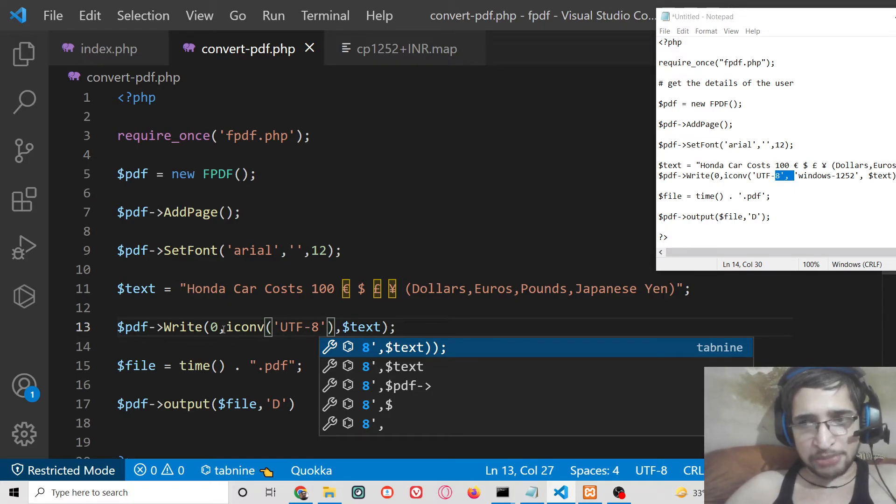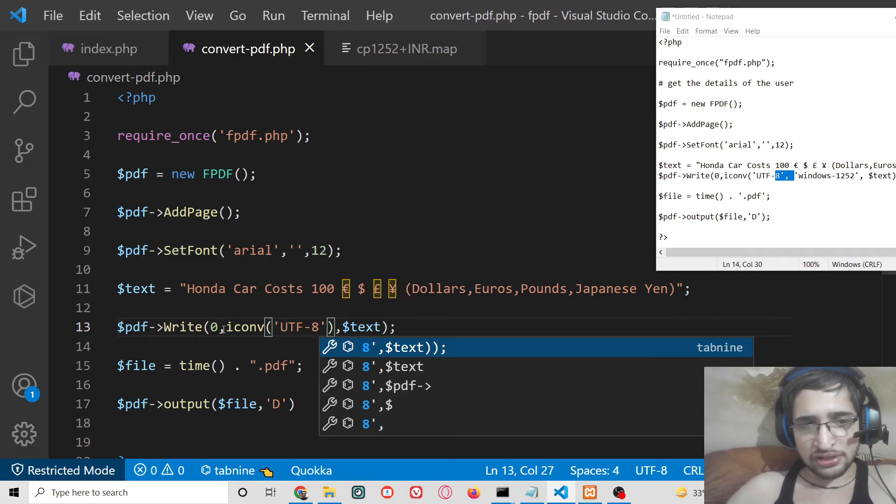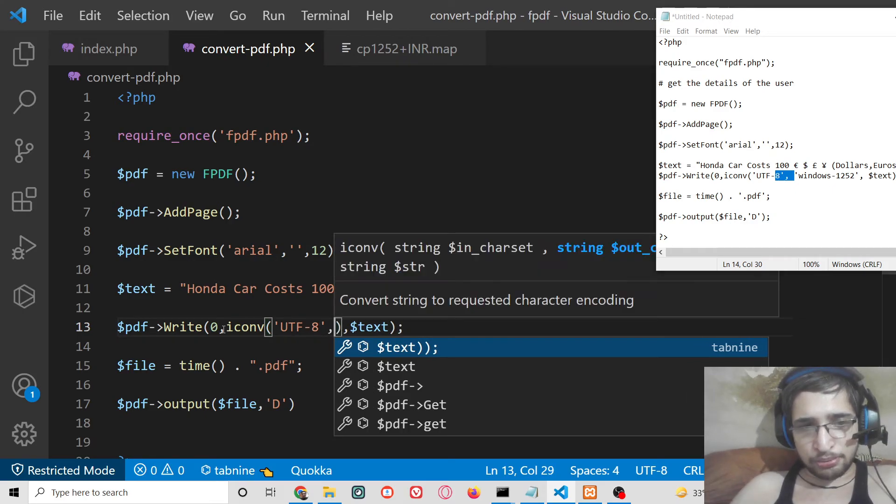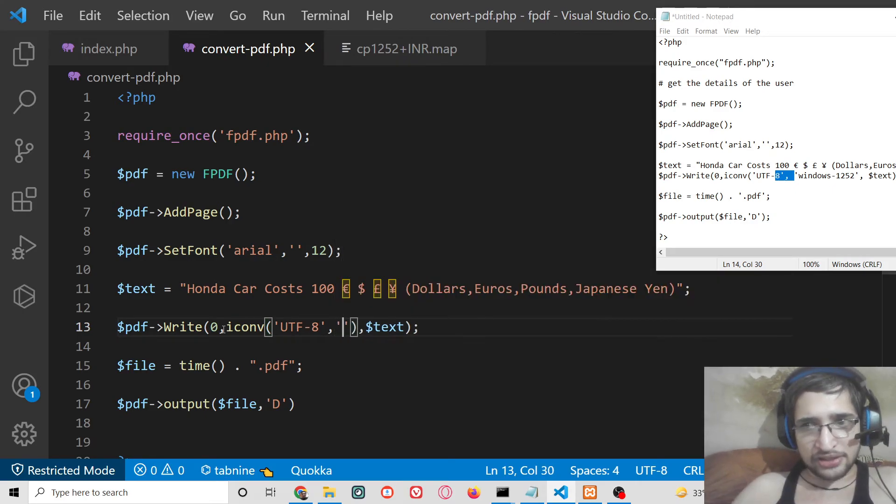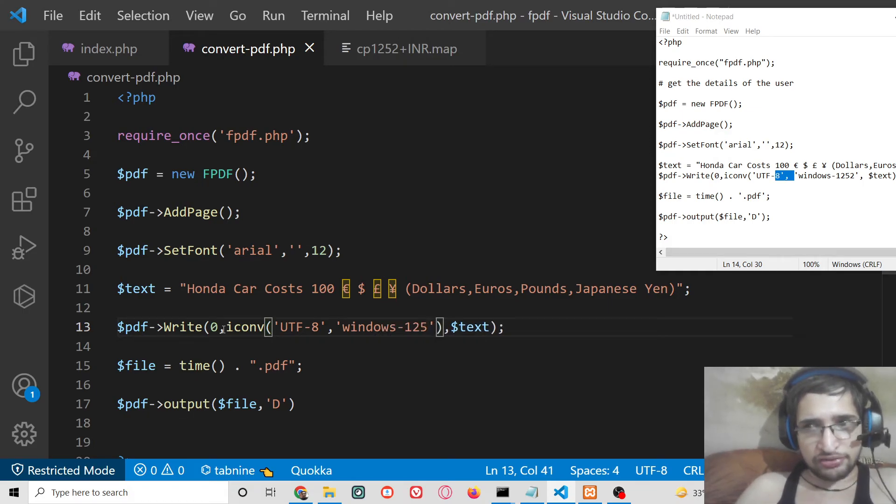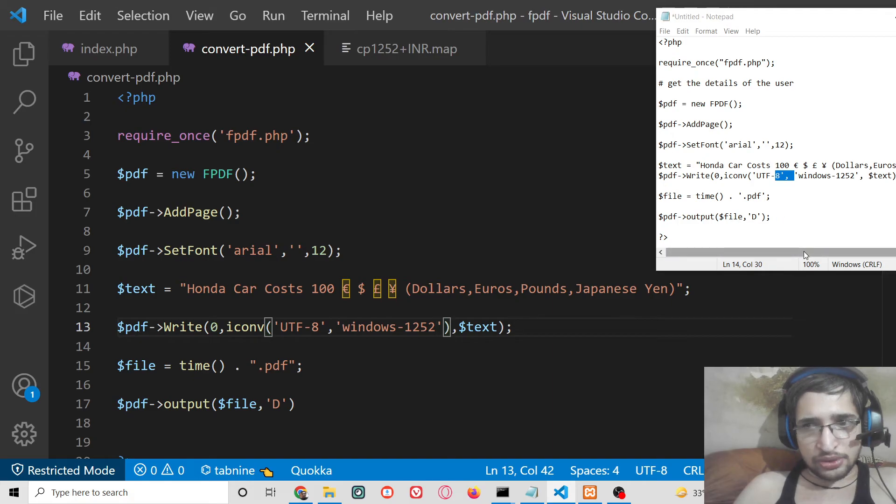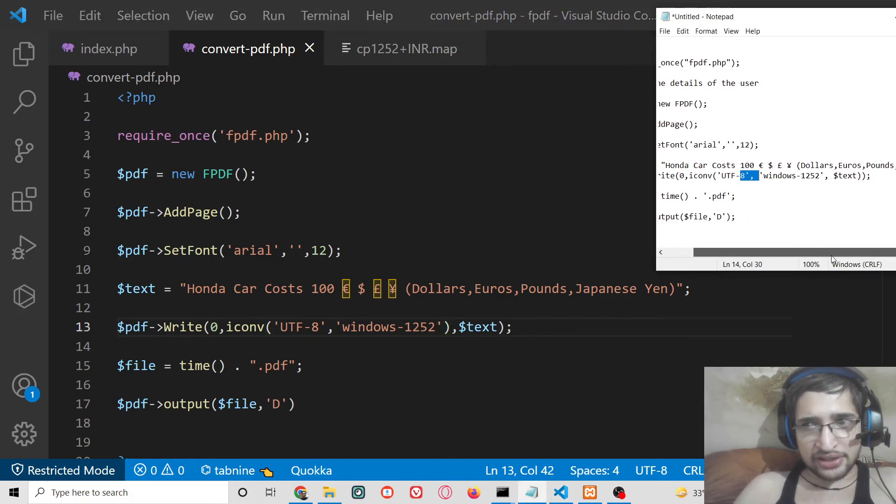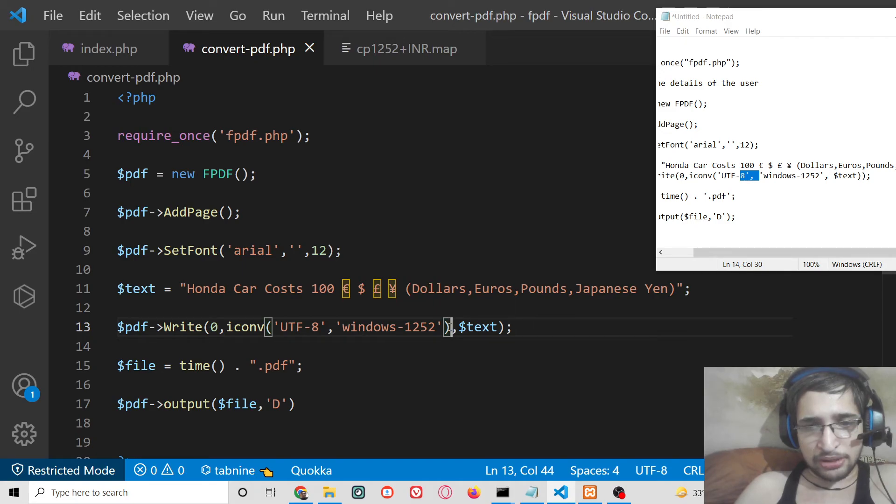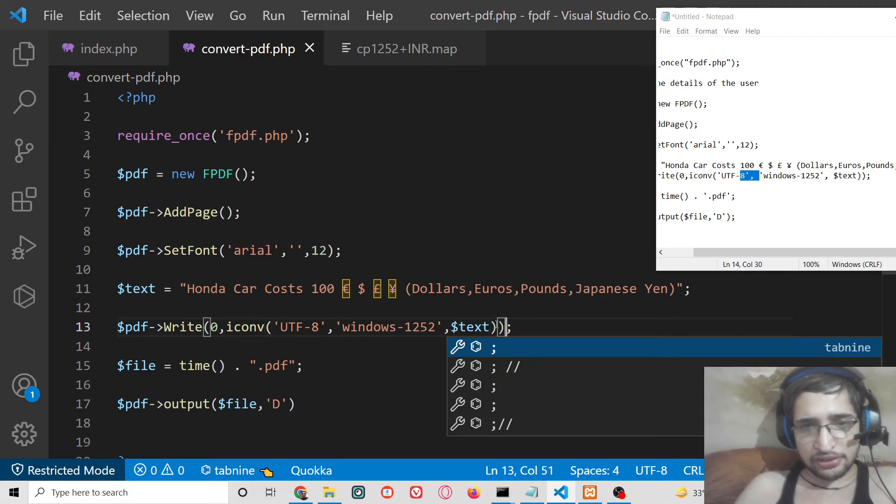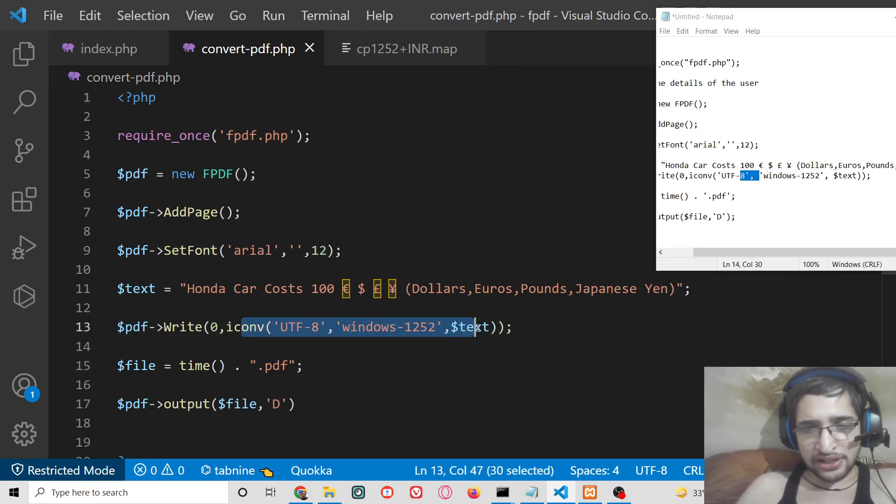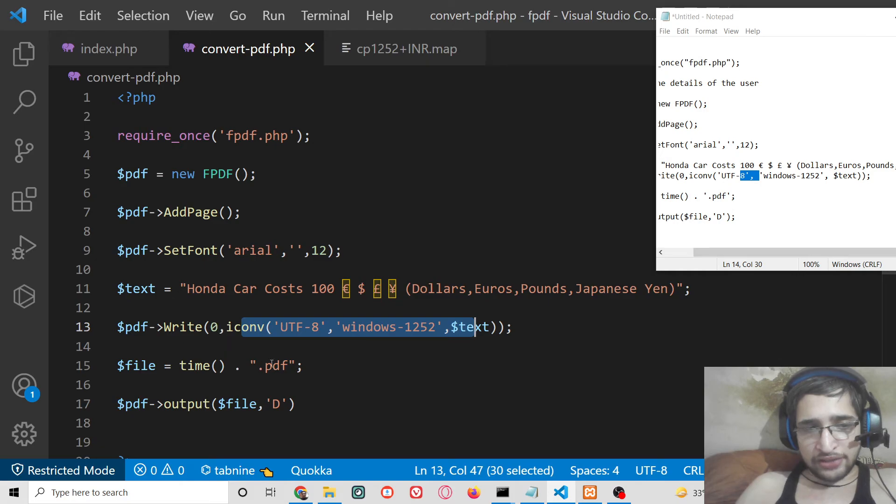So we need to explicitly tell this library using this function UTF-8 put a comma and the second argument will be windows-1252 that's it. So just you write these lines, just eliminate this semicolon we don't put a semicolon here, oh sorry parentheses here like this just do it like this and now if I try to execute this PHP script hopefully this will now have all the characters which are there convert.pdf.